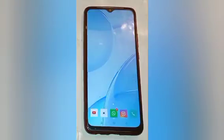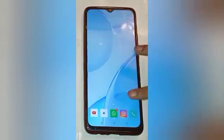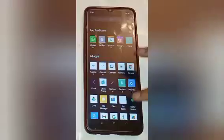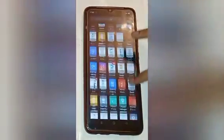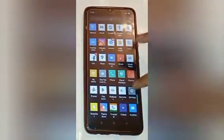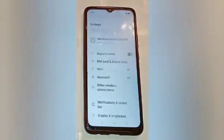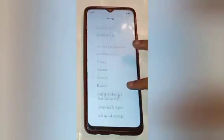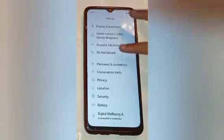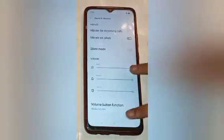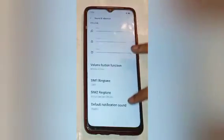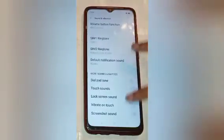Let us start. First, swipe up and you will see many app icons. Click on the Settings icon. Here you will see many options — scroll down and click on the Sound and Vibration option.